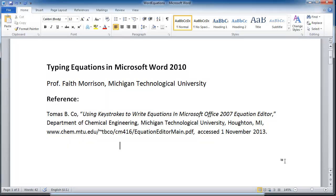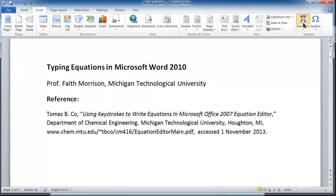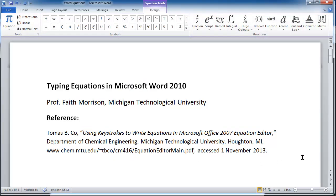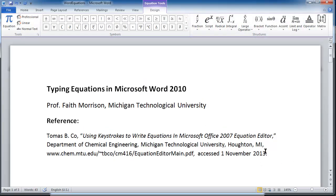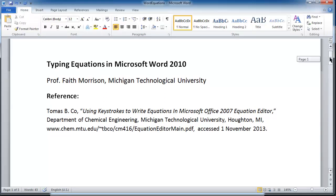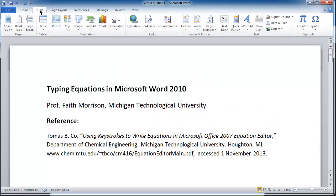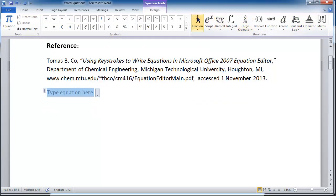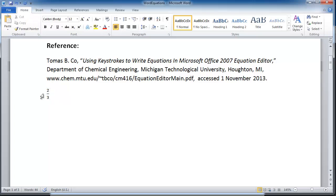So of course we can use Insert Equation to insert all kinds of equations — like a fraction — into Word. If we do this: Insert, Insert Equation, we can insert a fraction, put a 2 there, put a 3 there, and then we've got an equation.